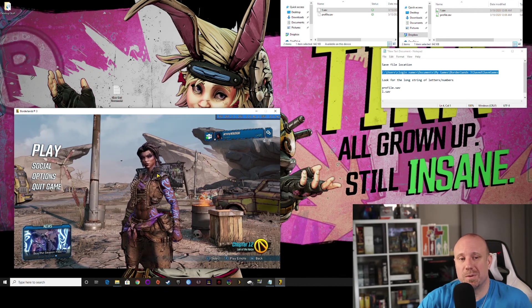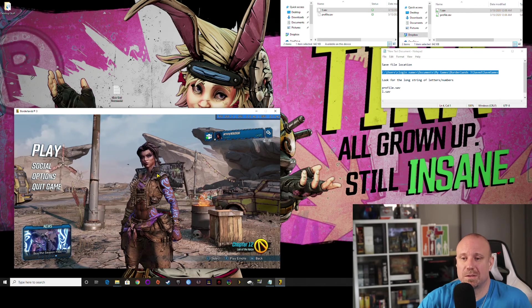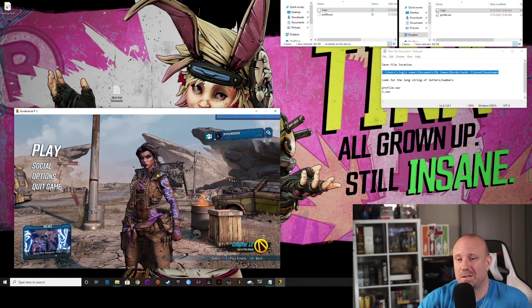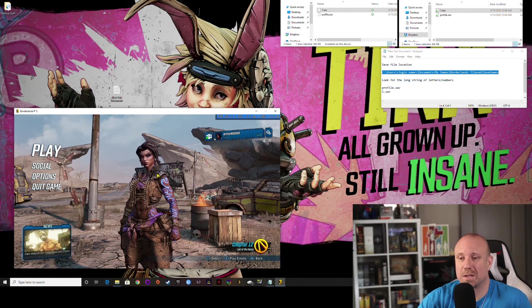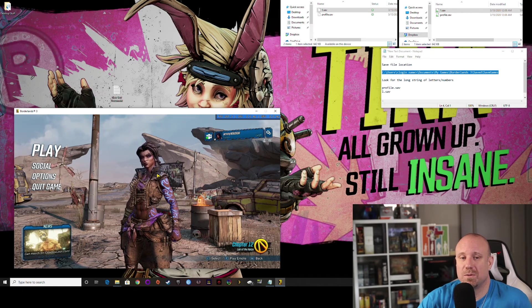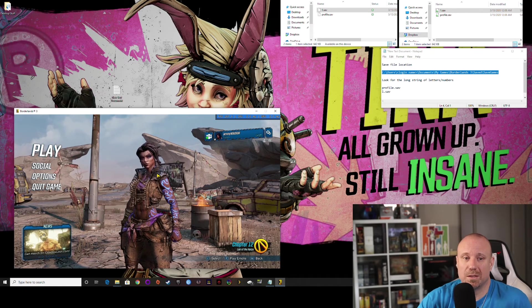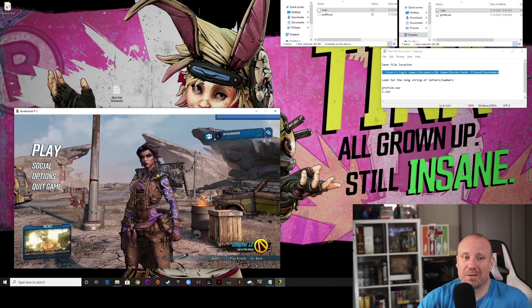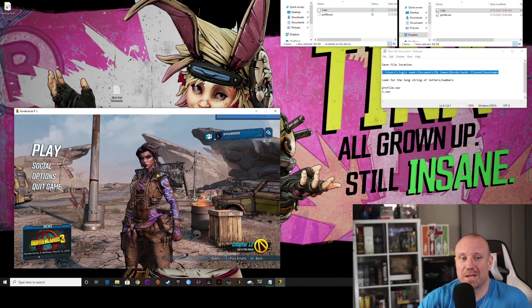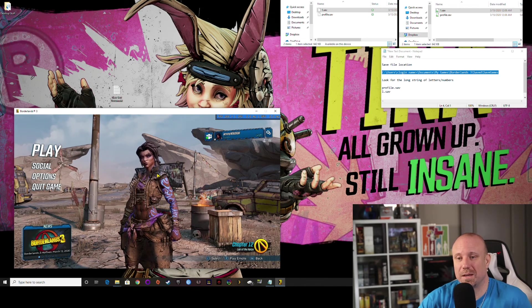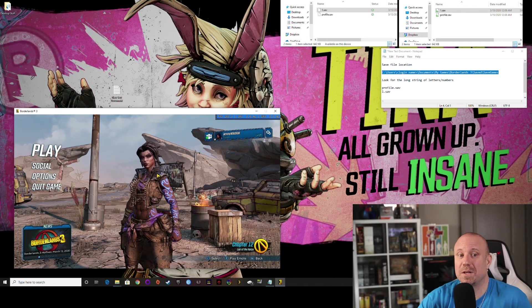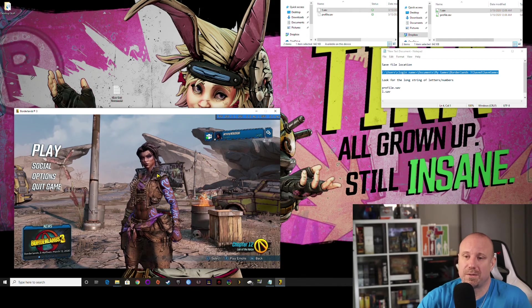The one thing to remember is, like I said, cloud saves are not working. So if you want to continue to switch back and forth, you're going to have to keep switching the save files back and forth.